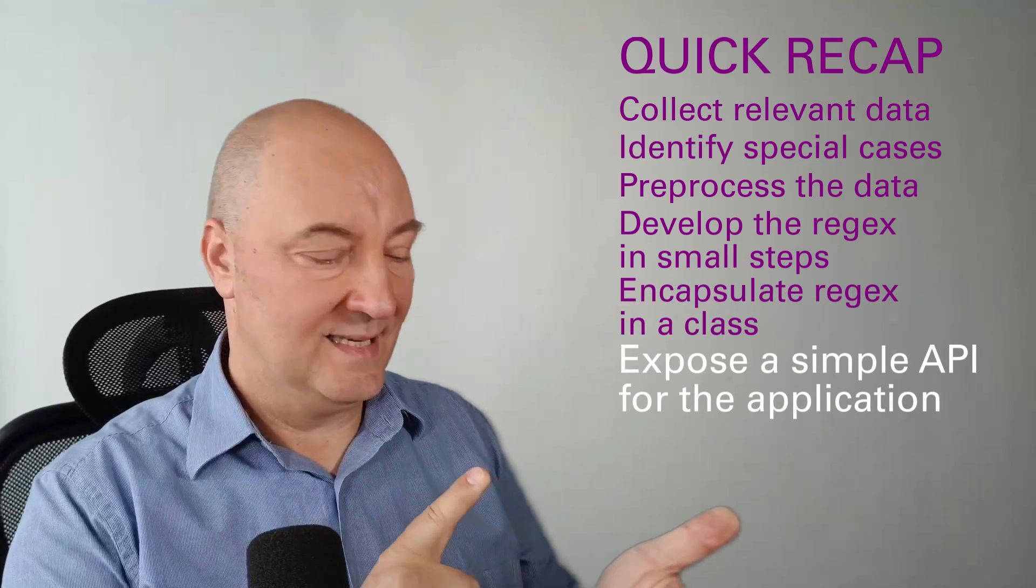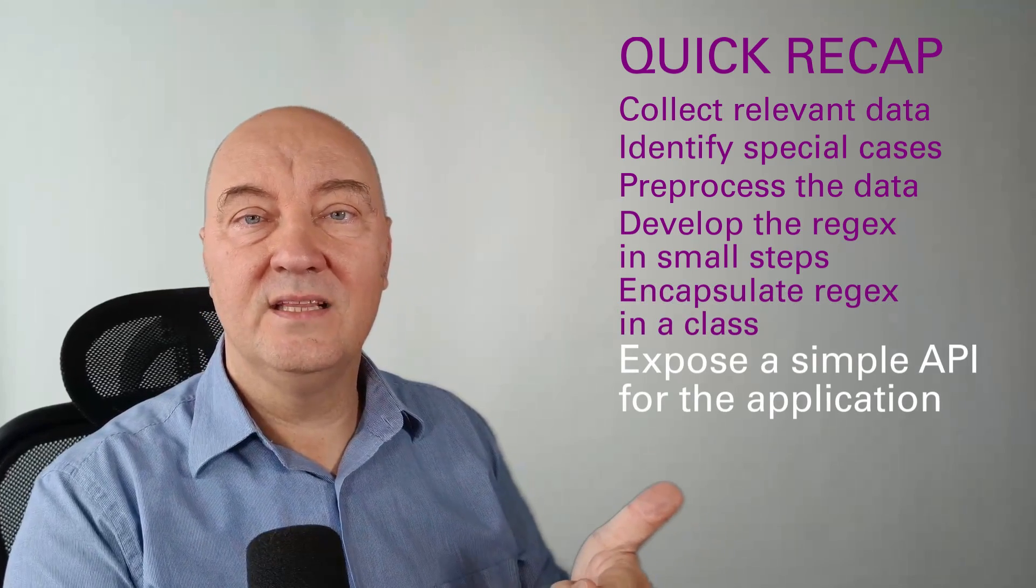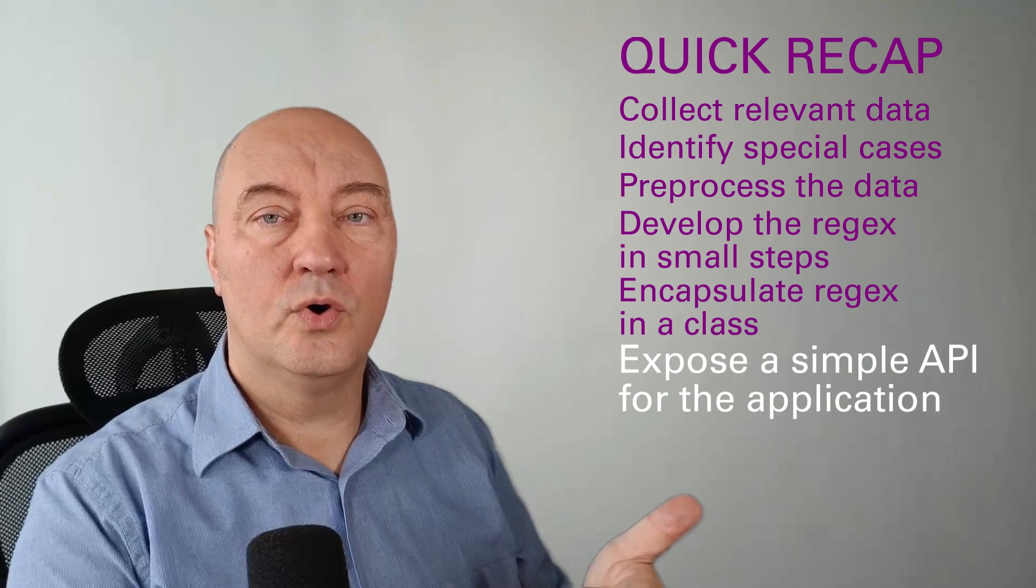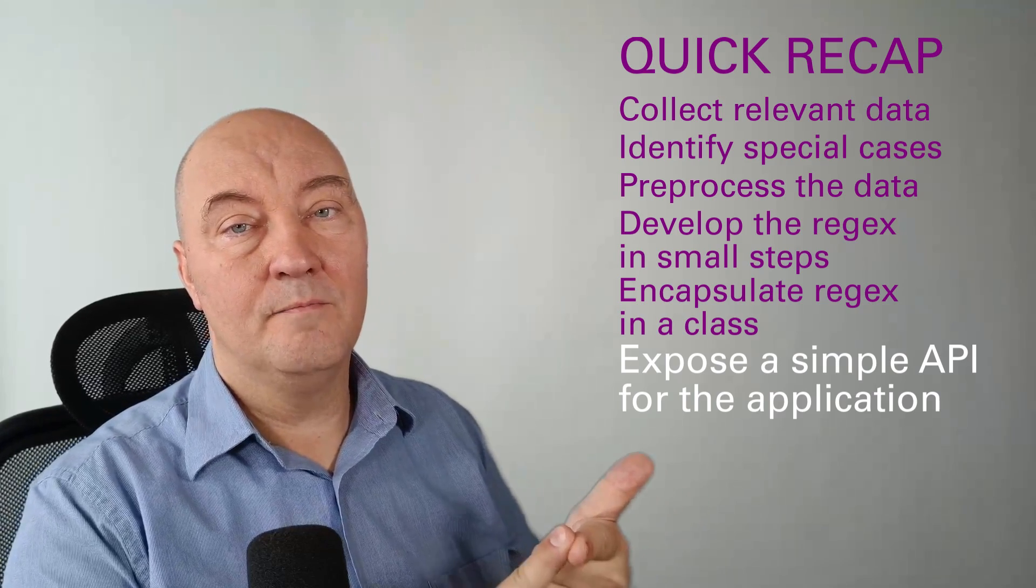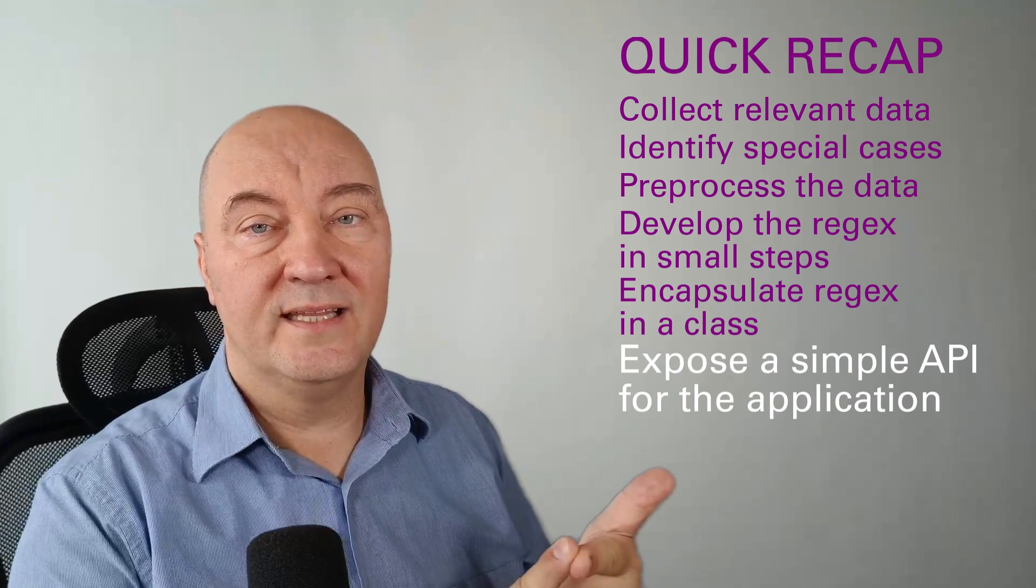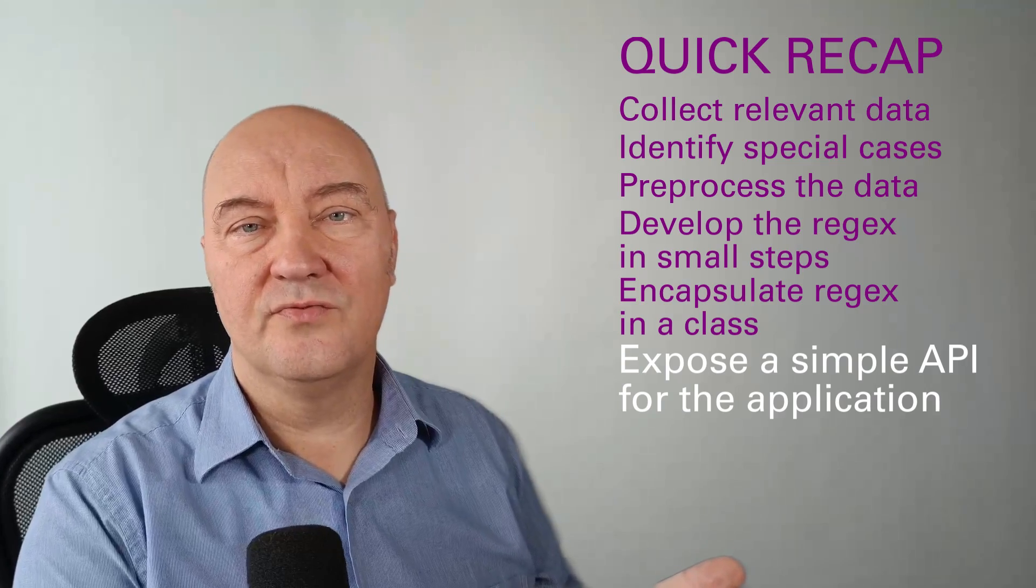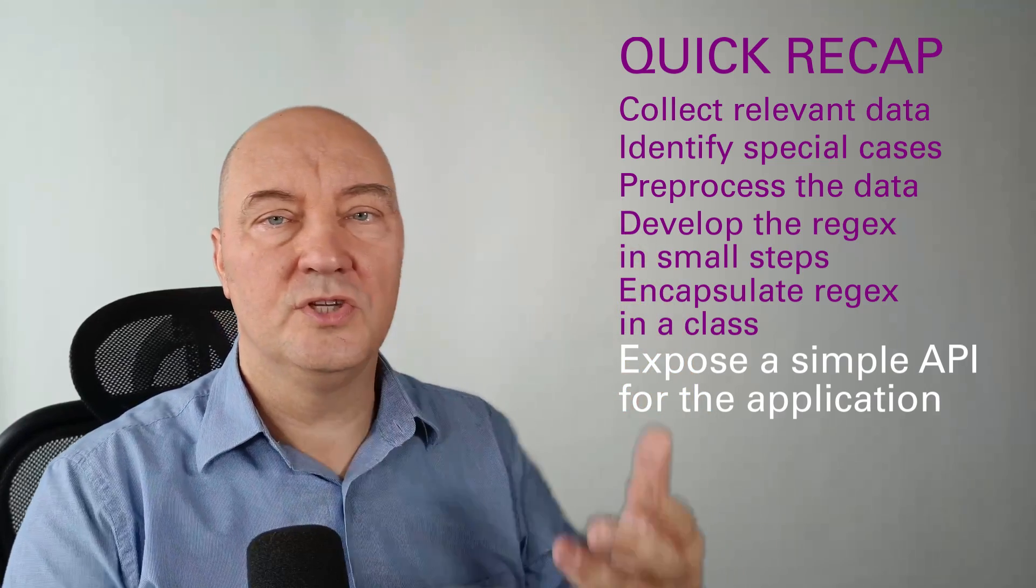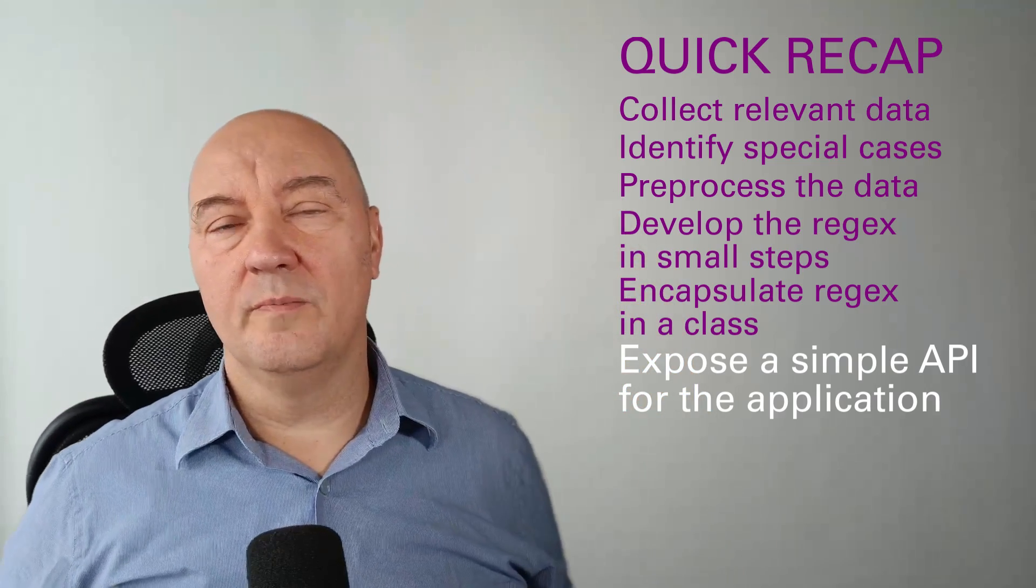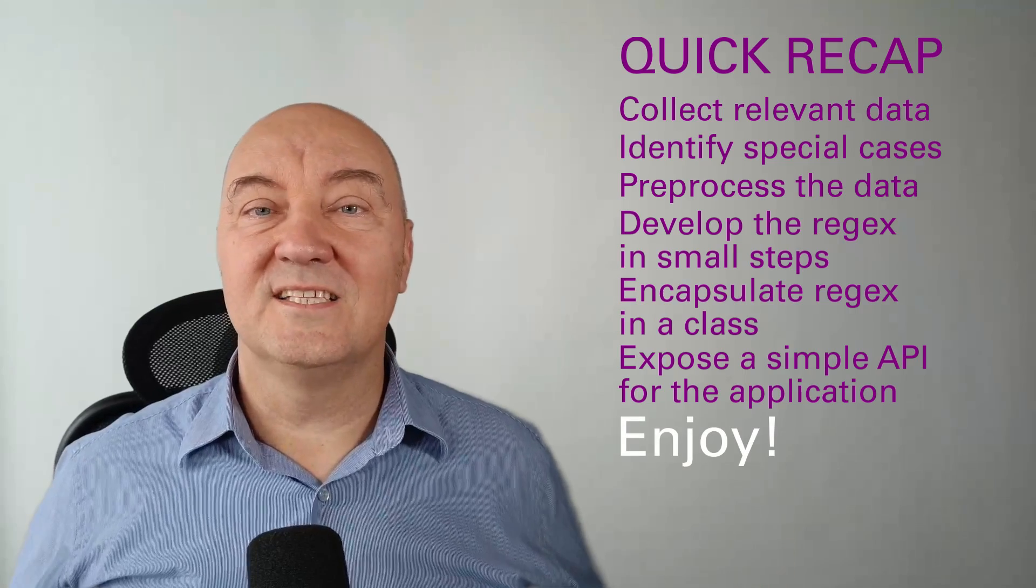Wrap it into a class. Expose a simple, plain interface towards taking the data, matched and extracted using the regular expression, and then use it in your domain model. Like a sir.